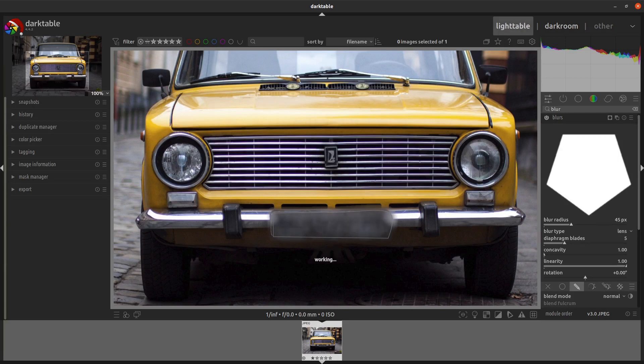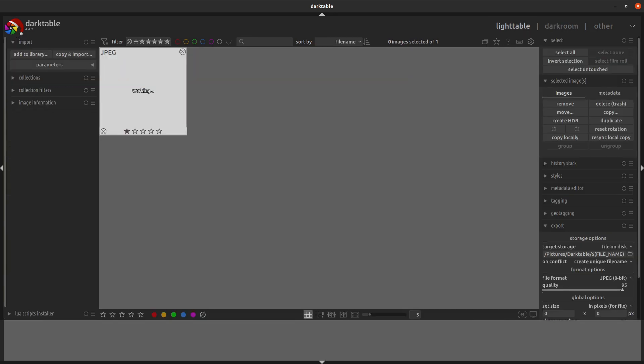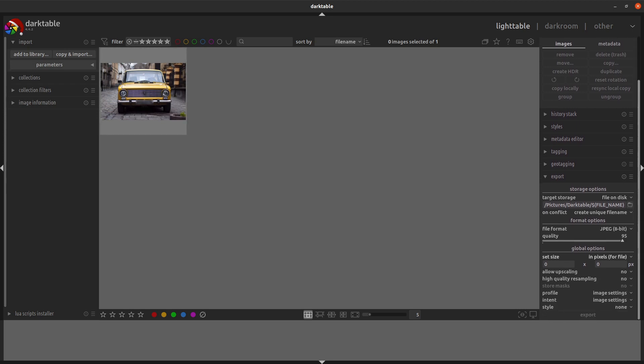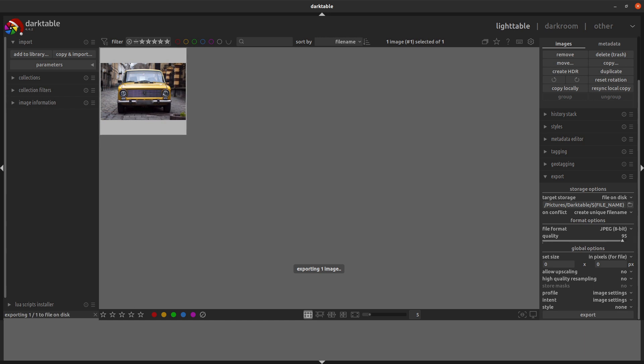Once that's done, go back out to the light table view where you can view the many images. On the right-hand side, you can then scroll down, select the image, and then export.